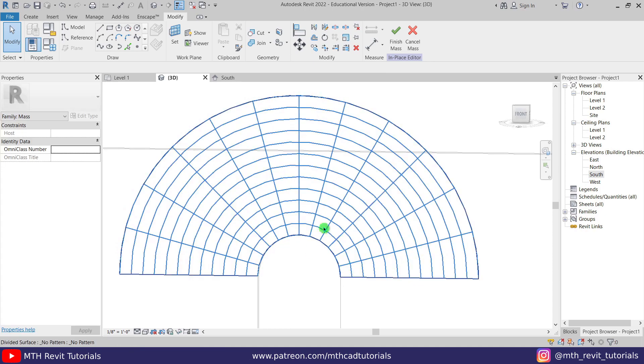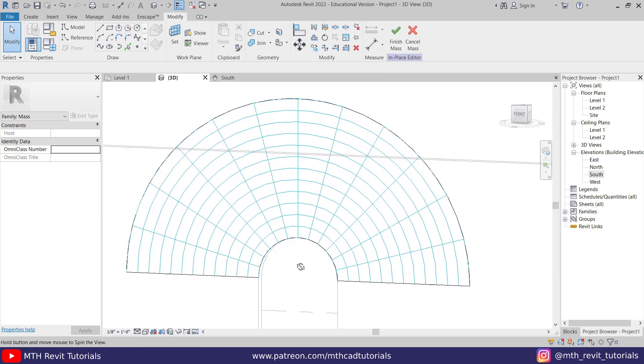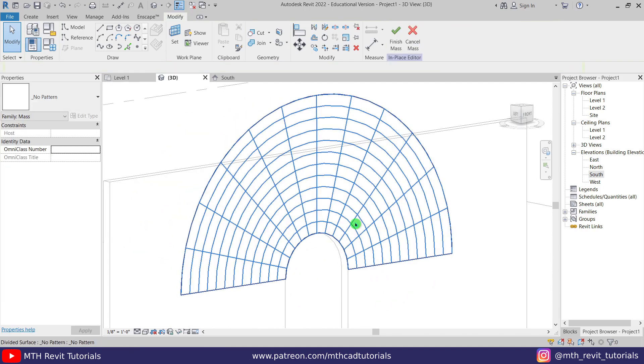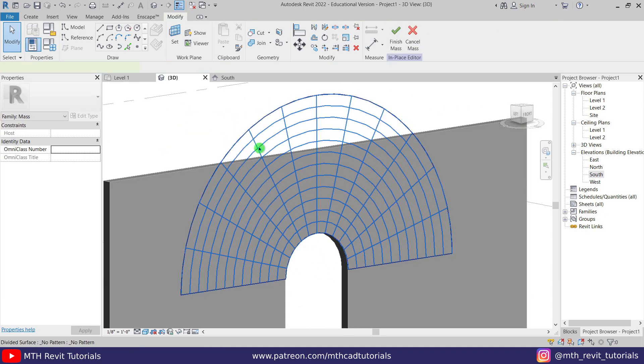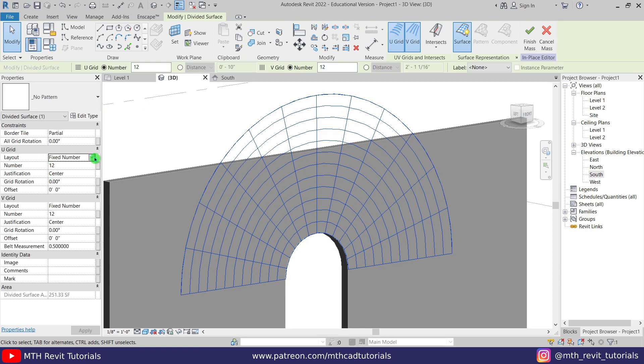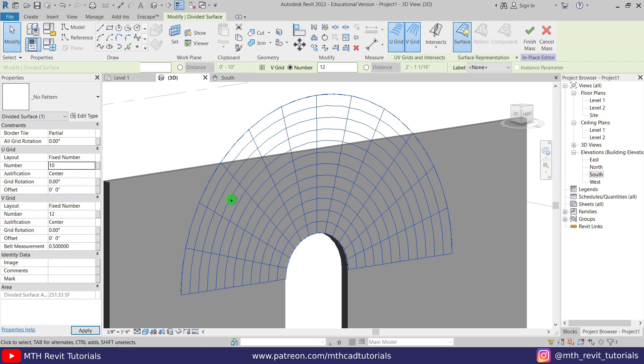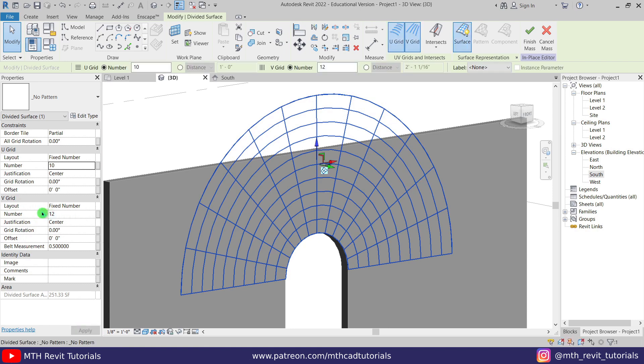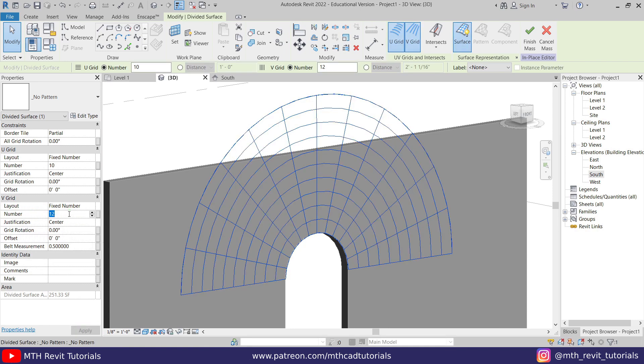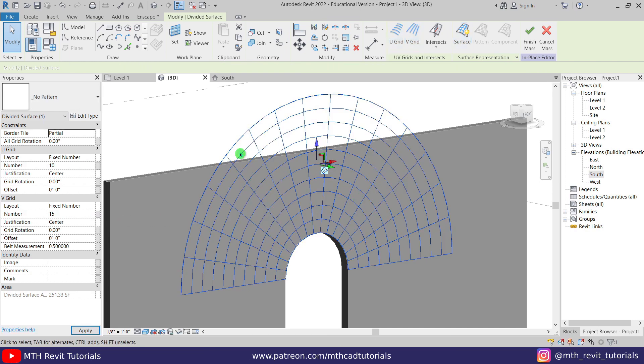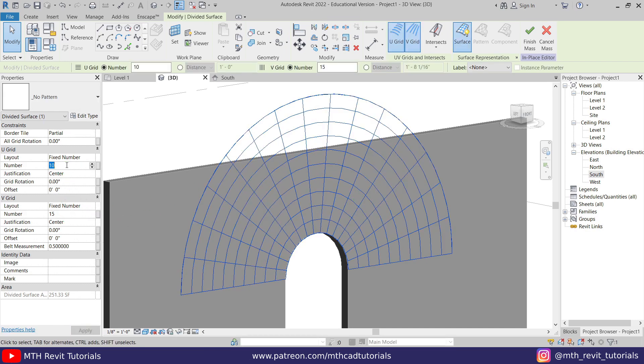So let's select all here and then click divide surface. There you go, now we got this pattern following this arch. And of course you can play around with the settings here as well. Either you can go for fixed distance or fixed number. I'm just going to go with fixed number for now and let's put 10 here. And we want to increase this grid size here, so for that we need to increase the numbers here. So let's try 15.